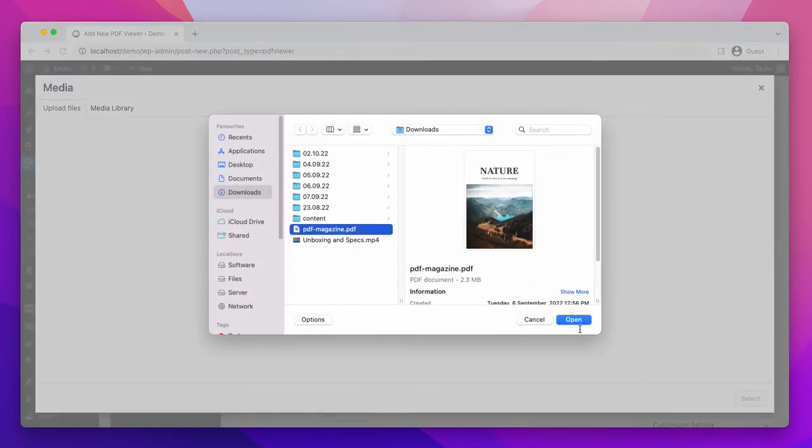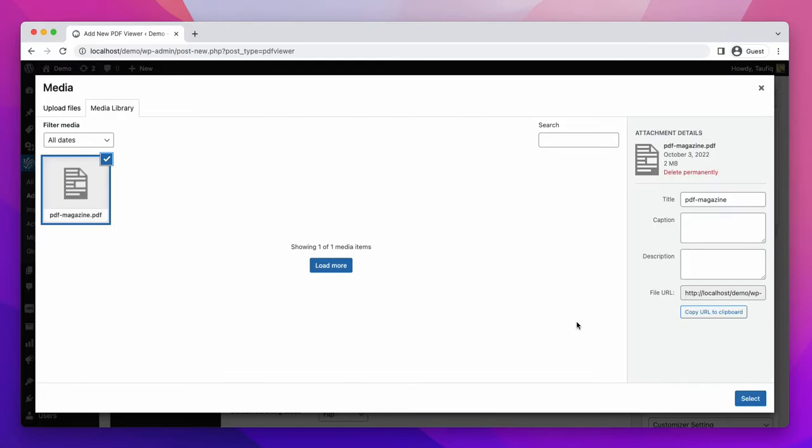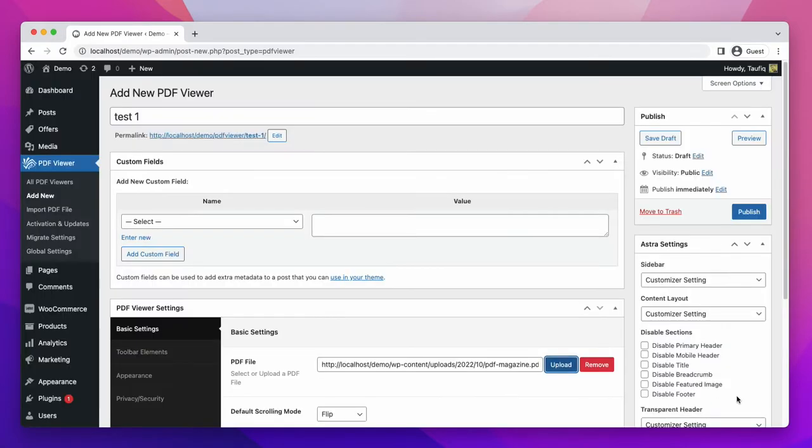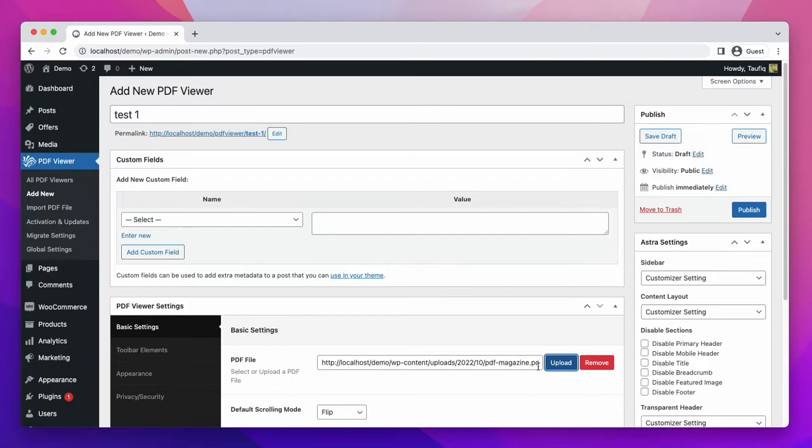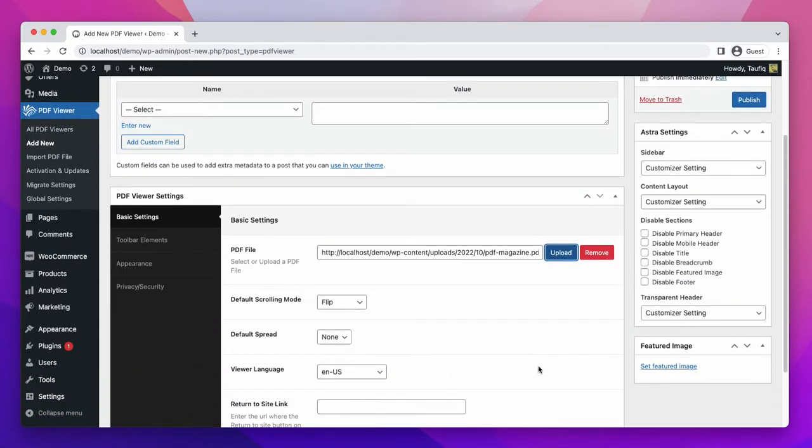The PDF is uploaded. From the default scrolling mode, flip is automatically selected here.